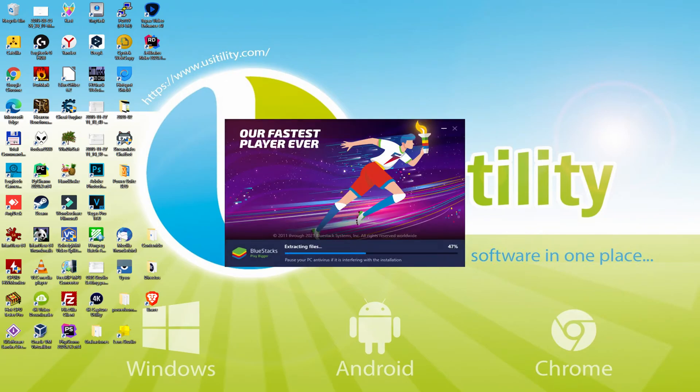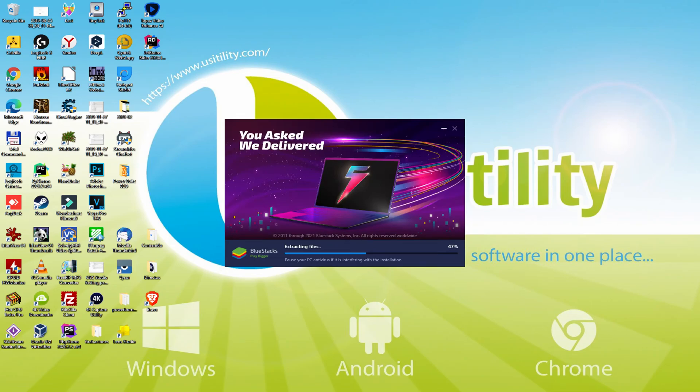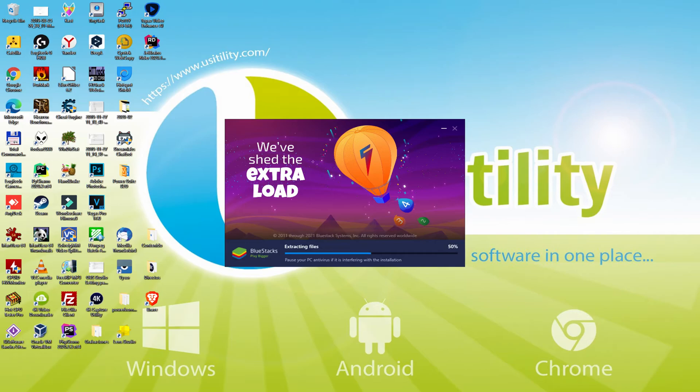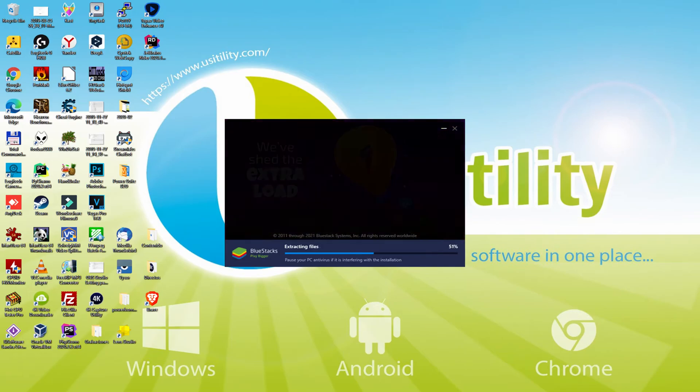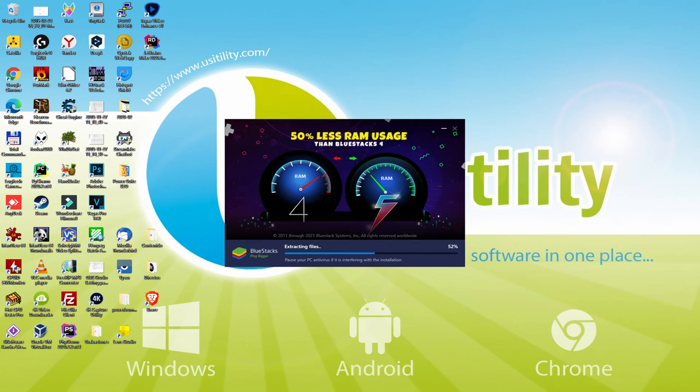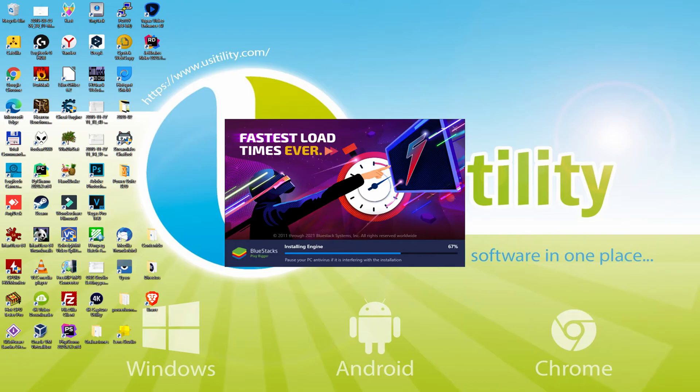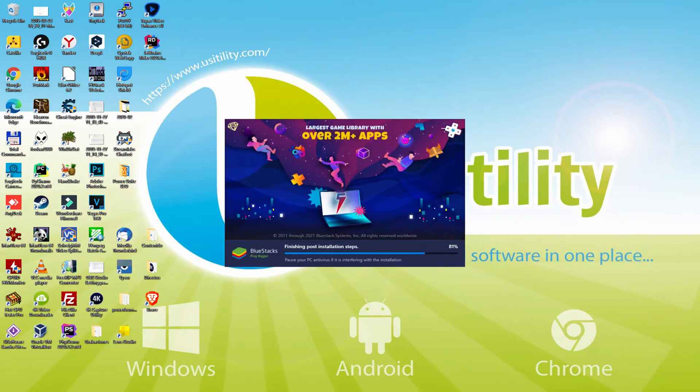With BlueStacks 5 you can even reduce RAM usage with a single click. Especially useful if you ever face performance related problems. In addition, you can activate Eco Mode to enjoy 87% reduced CPU usage, 97% reduced GPU usage and easier multitasking. BlueStacks 5 is built to provide stability and performance during long gaming sessions.